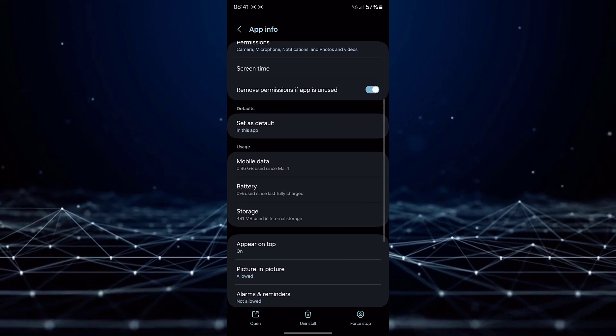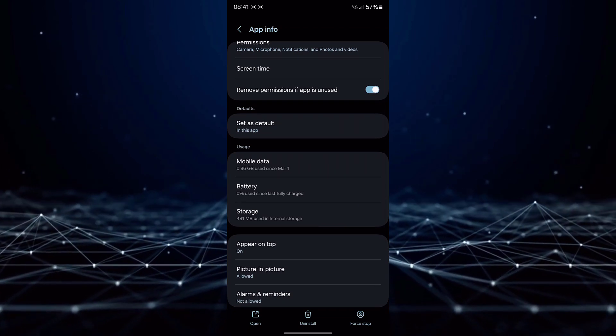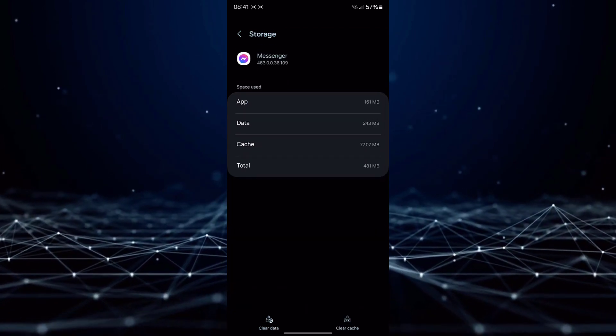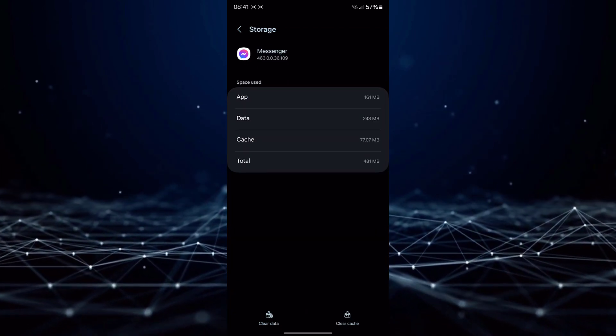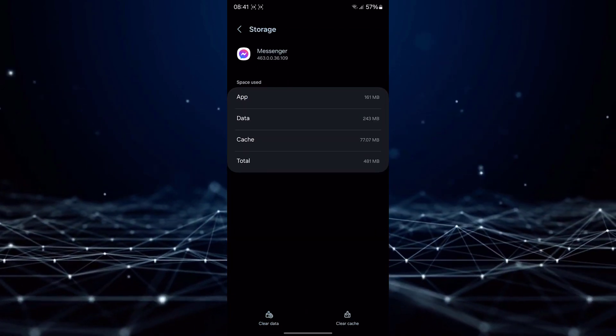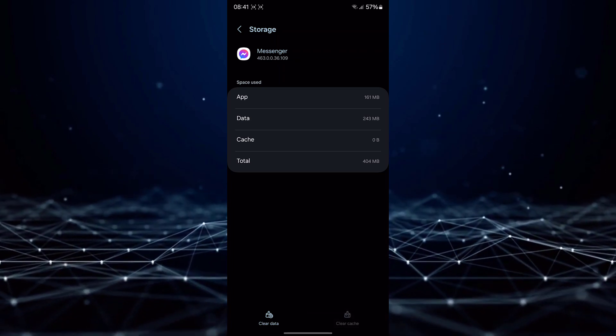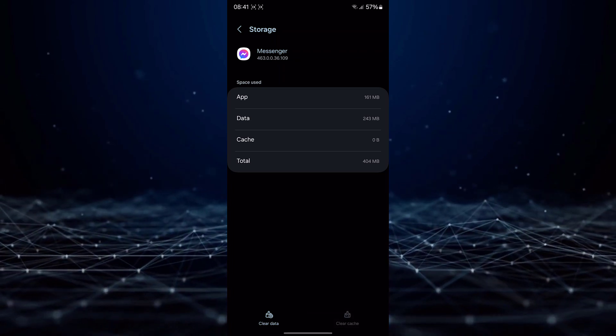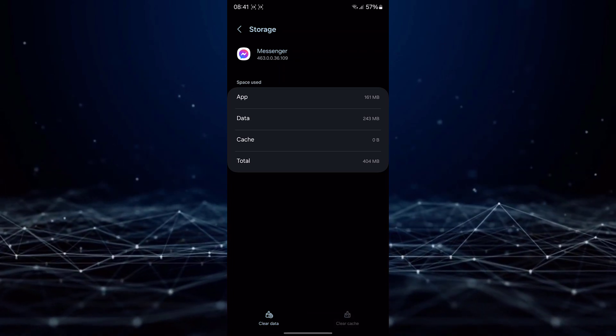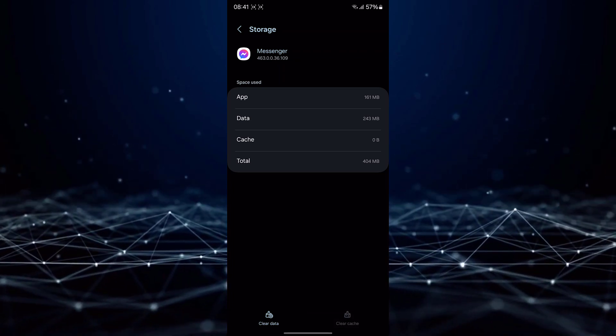Proceed to the Storage section. Within the Storage settings, select the options to clear both data and cache.